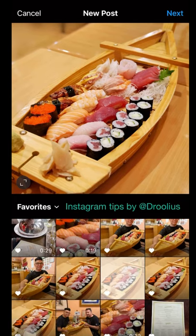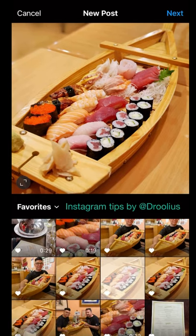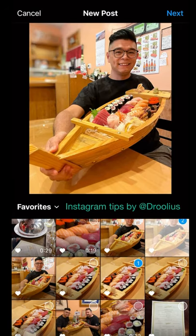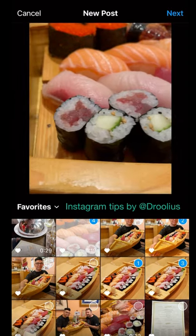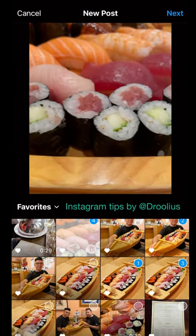If you're trying to create a post today and notice that you can't do a carousel, all you have to do is press on one photo, hold it down for a second, and then you can select more than one photo to post your carousel. Follow for more tips.